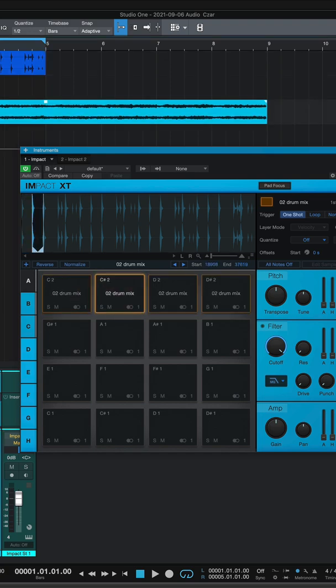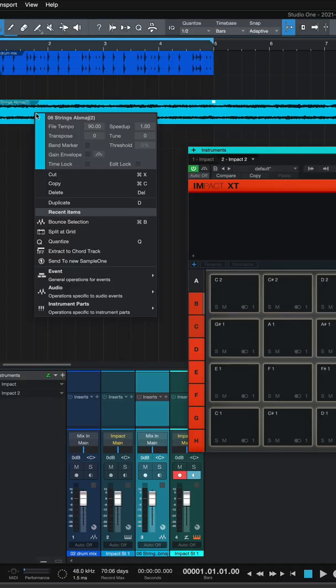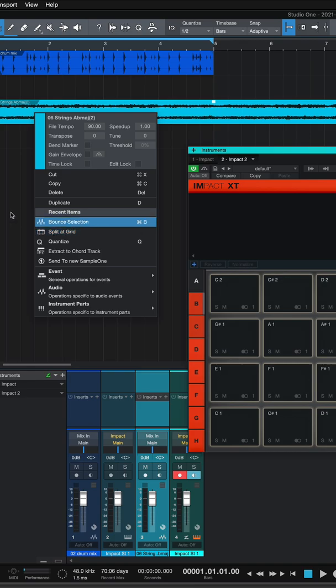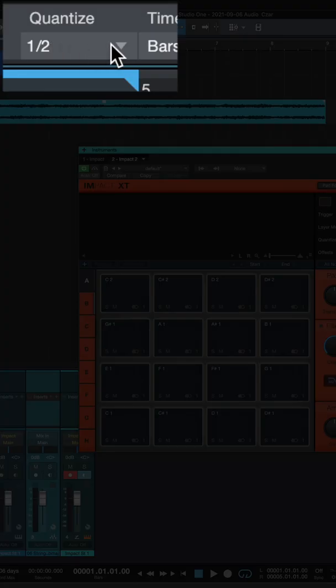With the strings, I've got an 8 bar loop. If you right click on the event and go to split at grid, it's going to split it depending on what your quantize is set to. I've got mine set to one half.